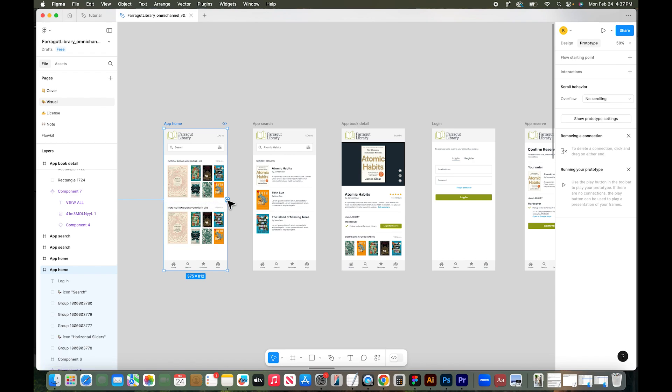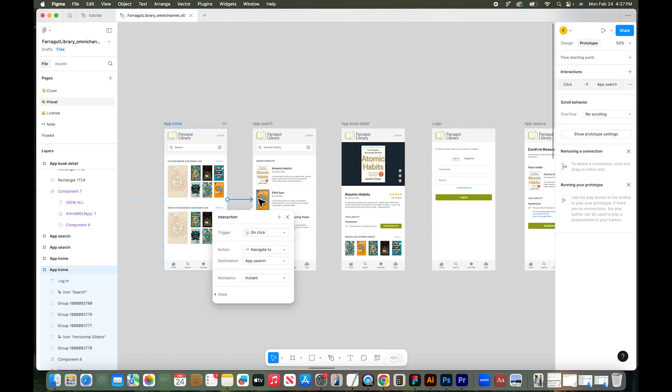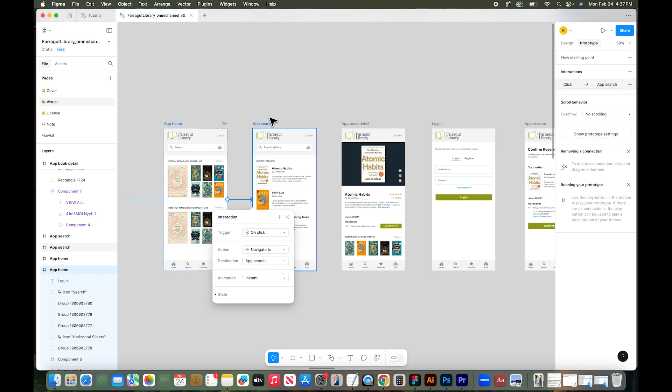So I actually want to connect this screen to the next screen. So if you click and hold and drag that little plus sign, it'll connect it to the next screen. You'll get a little pop up here too that says interaction. And it says on click, I want to navigate to the app search page.